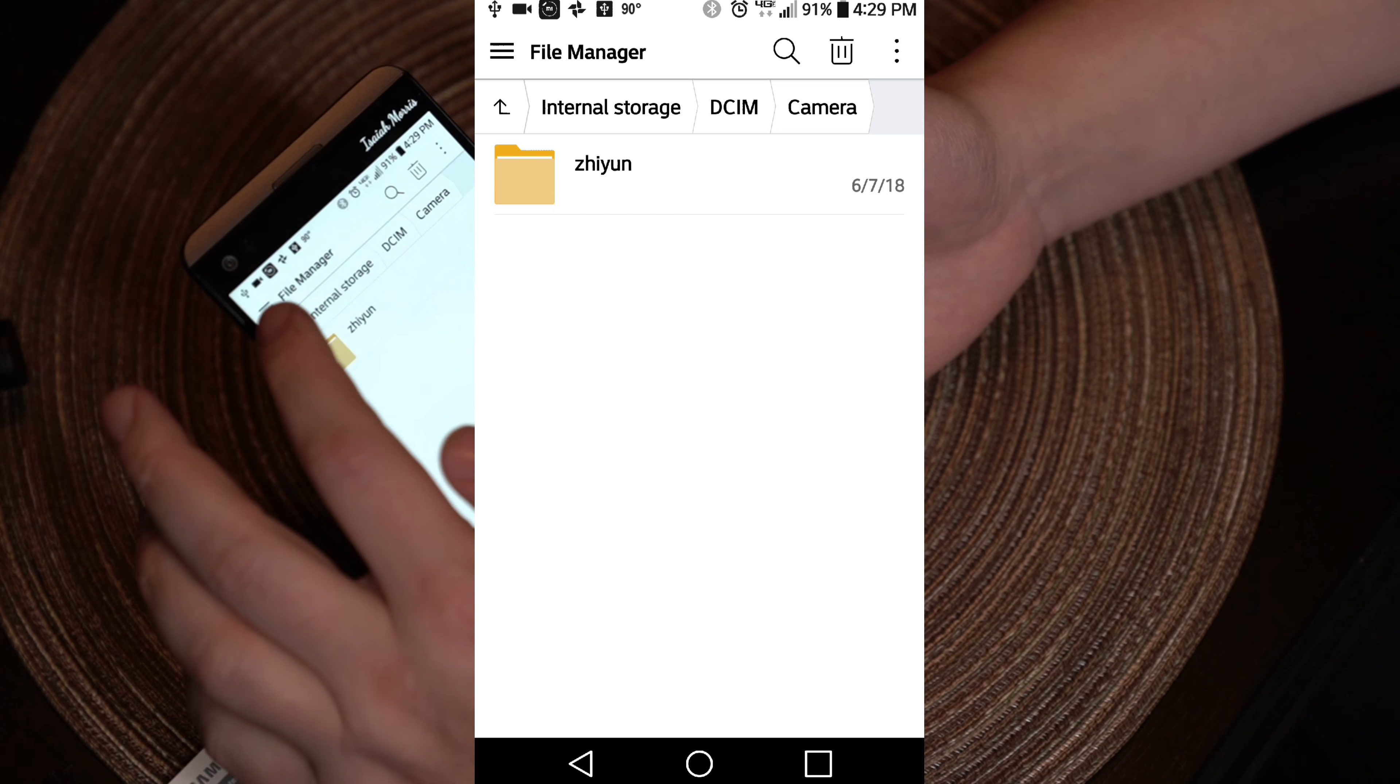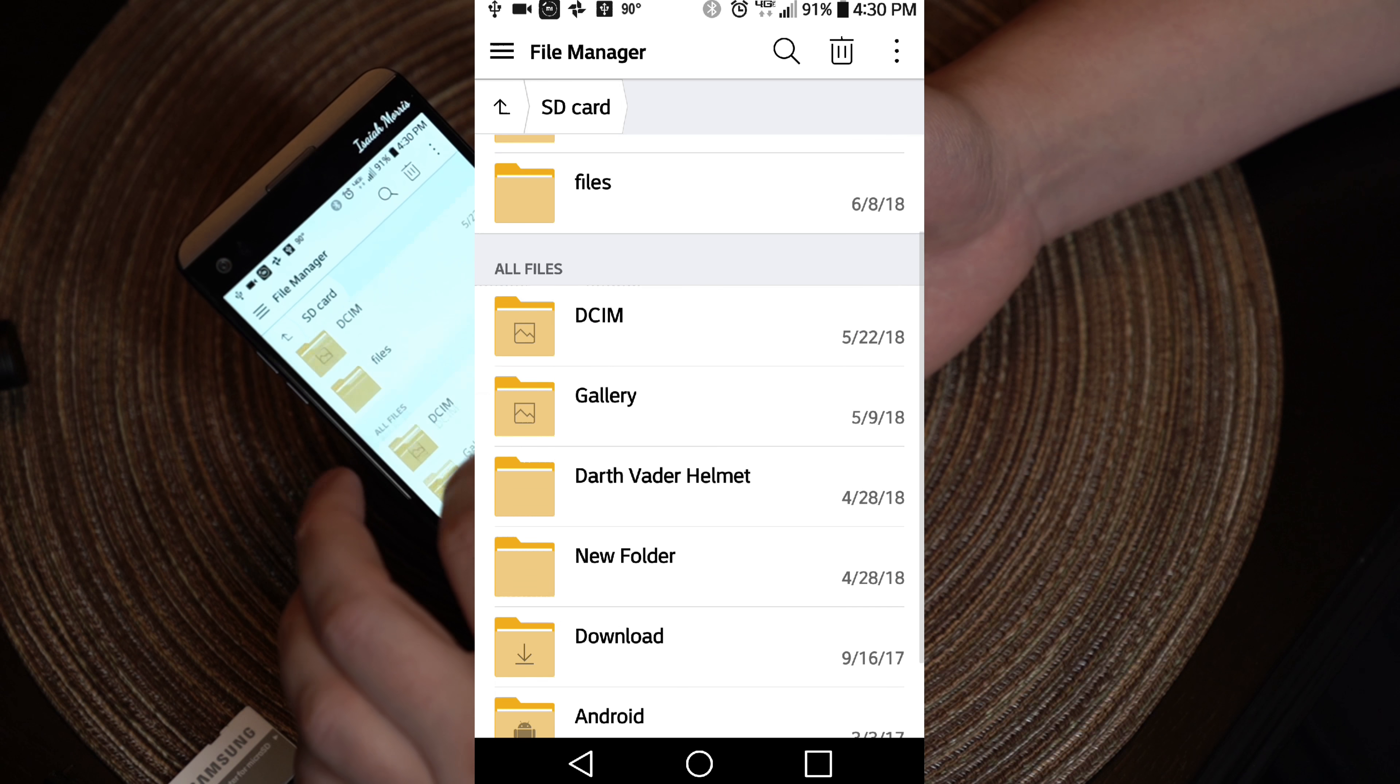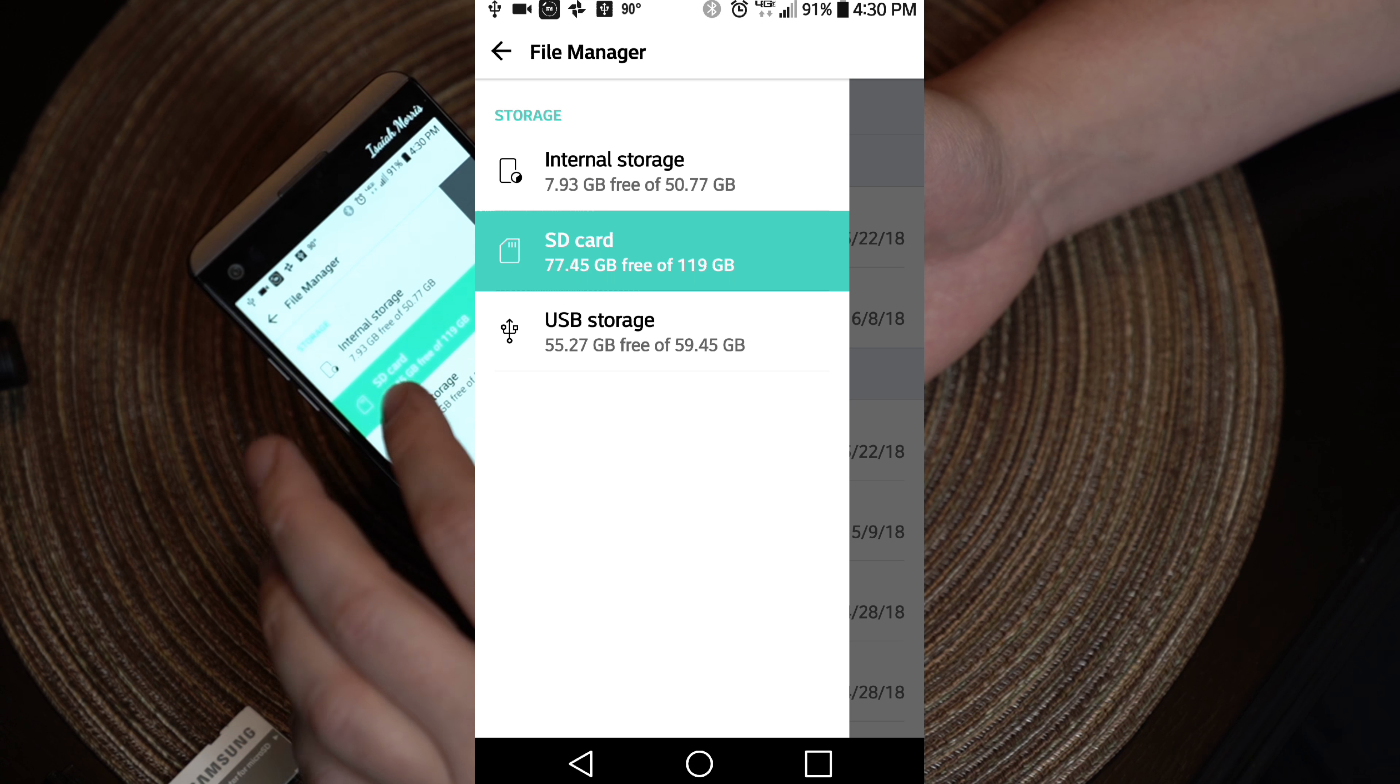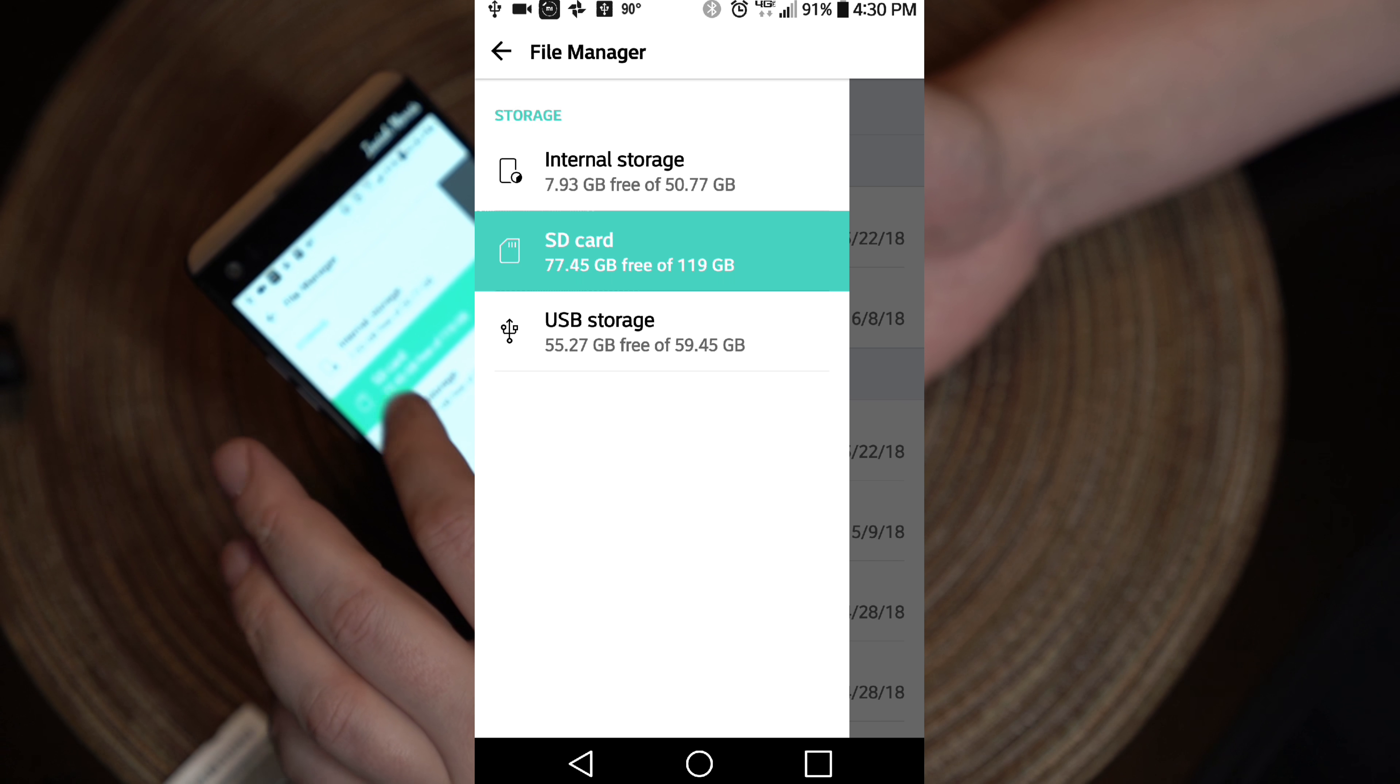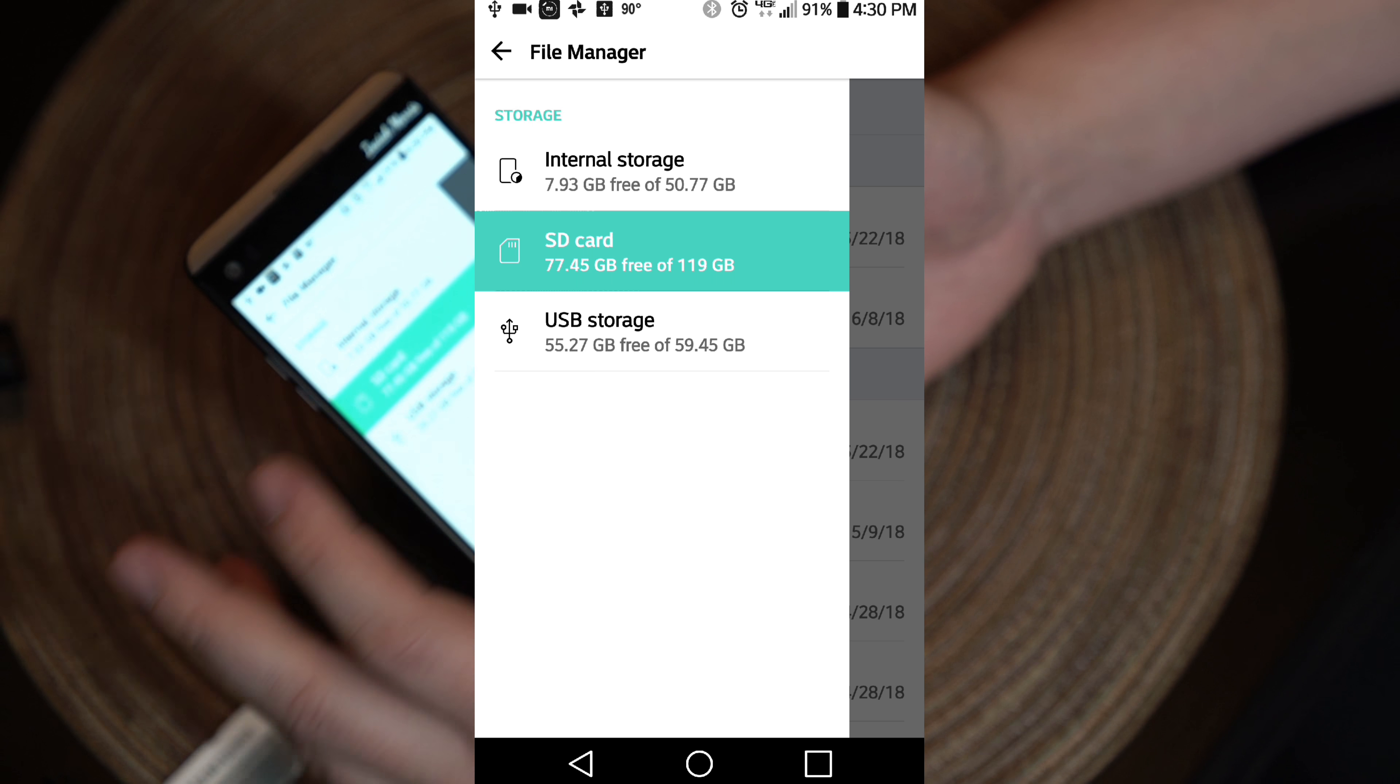I had issues right here with selecting SD card and it actually picking the SD card. Like sometimes it looks like it's doing it now maybe, but before in the past, it would lump USB and SD card together because I have an external SD card.